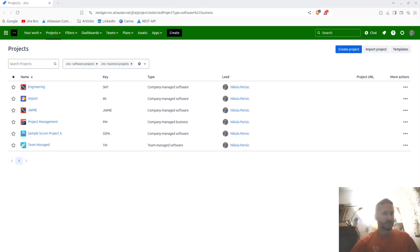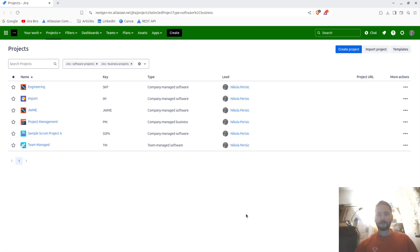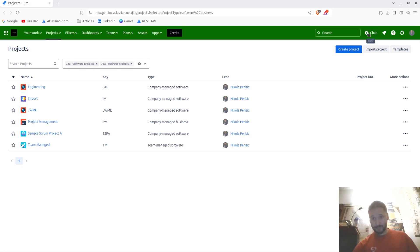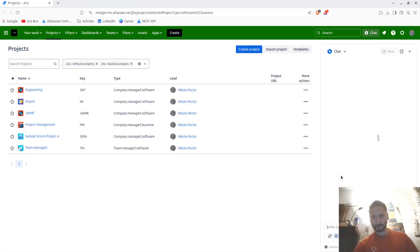What's up guys, it's your bro back with another video. We're going to have a sneak peek on the Atlassian Rovo AI chatbot. I got surprised when I actually saw this icon right here.